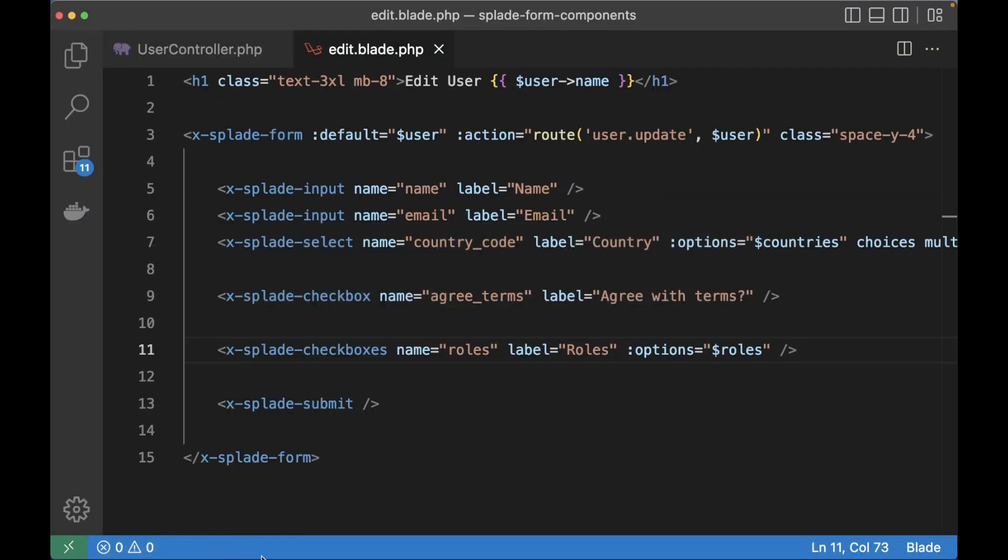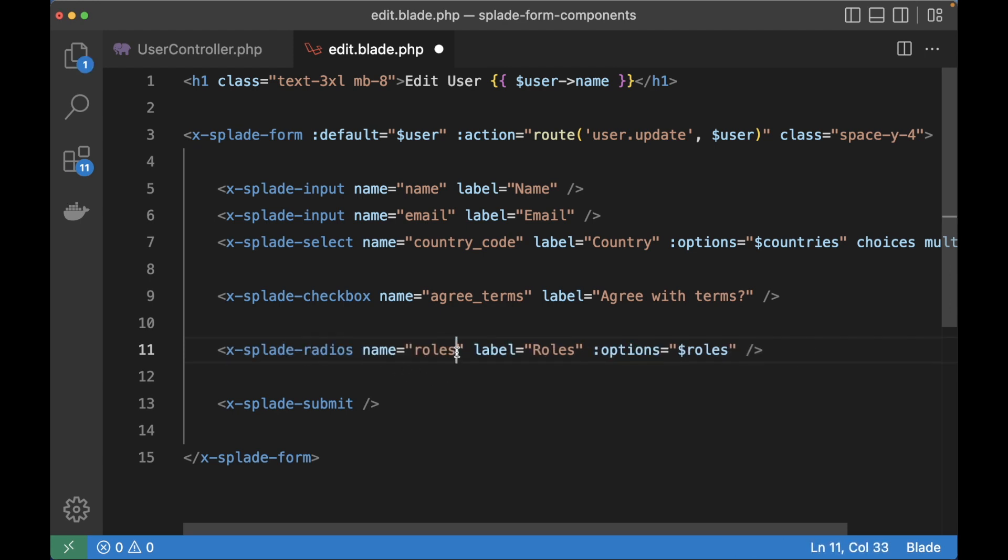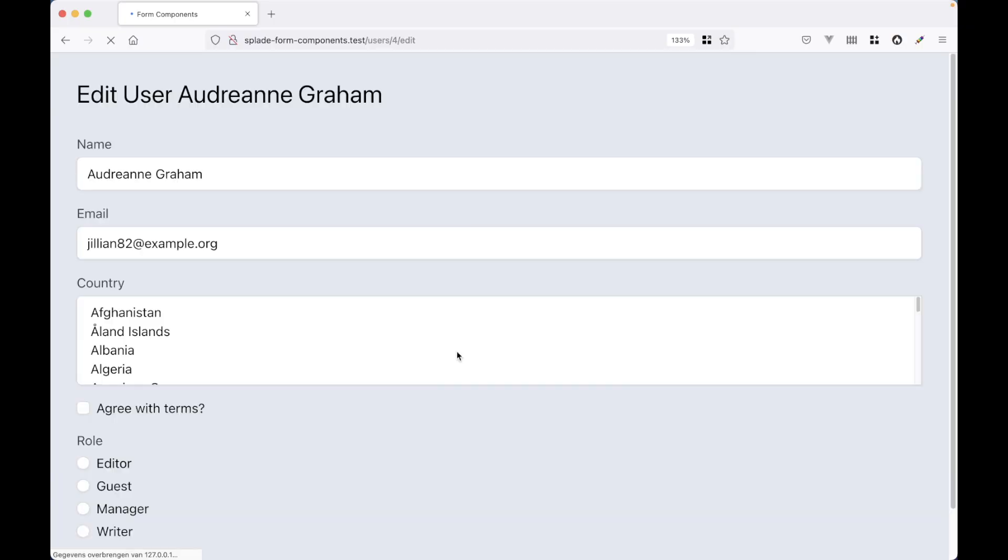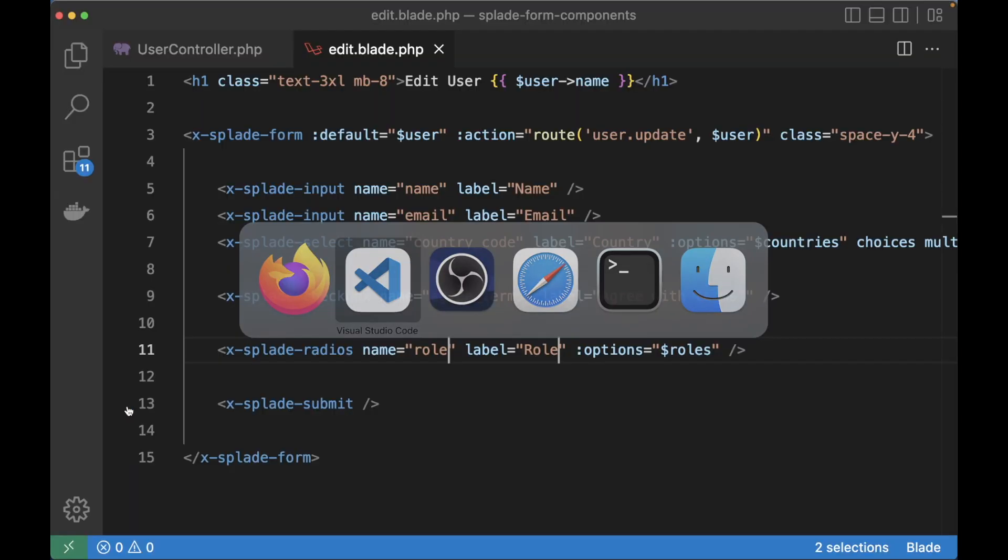And you can even do the same for radio elements. So instead of checkboxes we can change it to radios. And now of course you can only select one role, but the component works just the same. So now we've got a nice group of radio elements rendered.